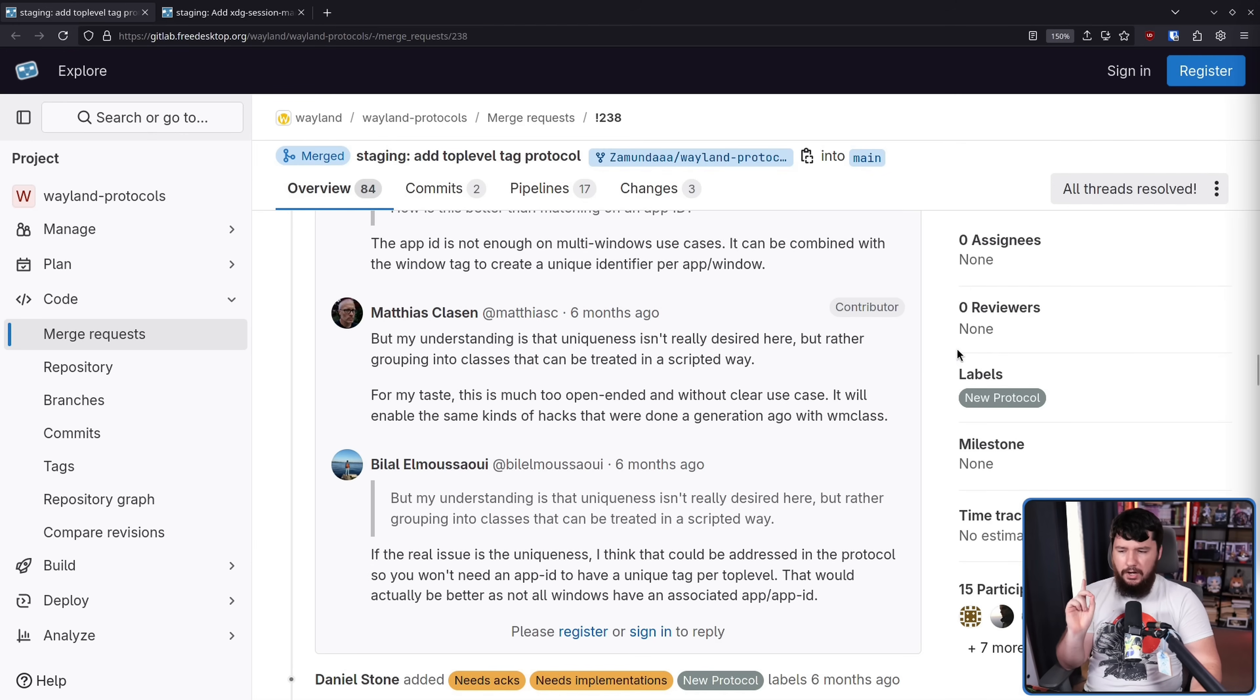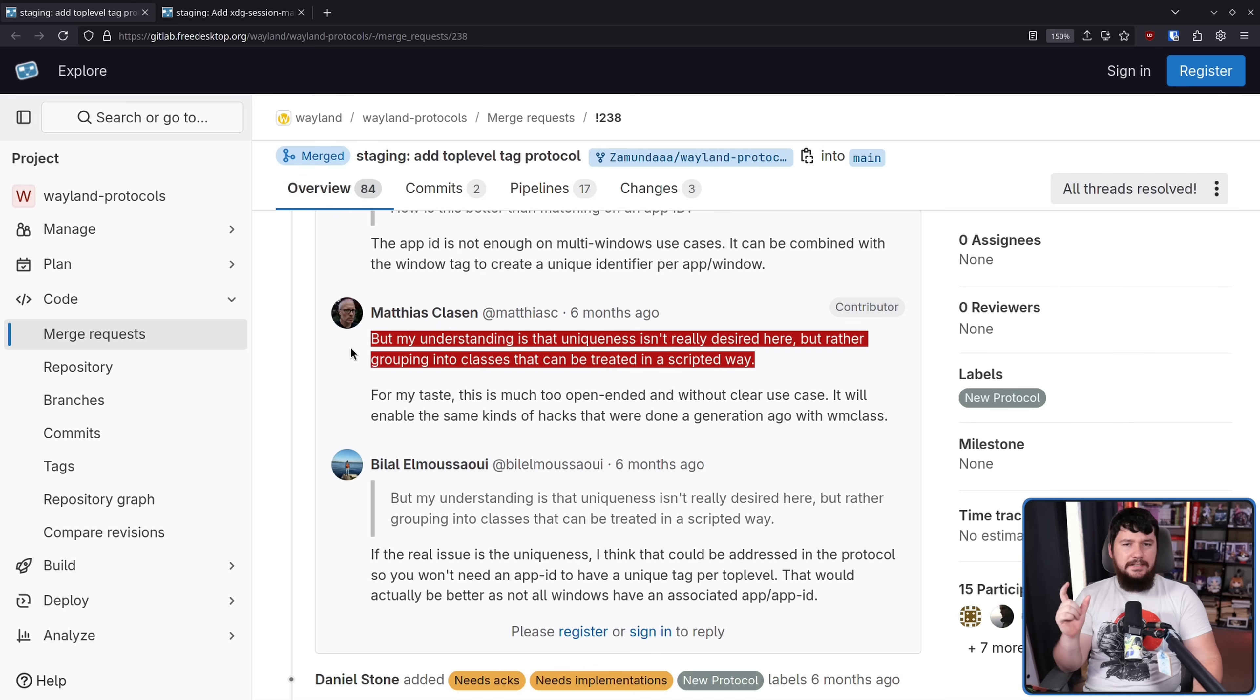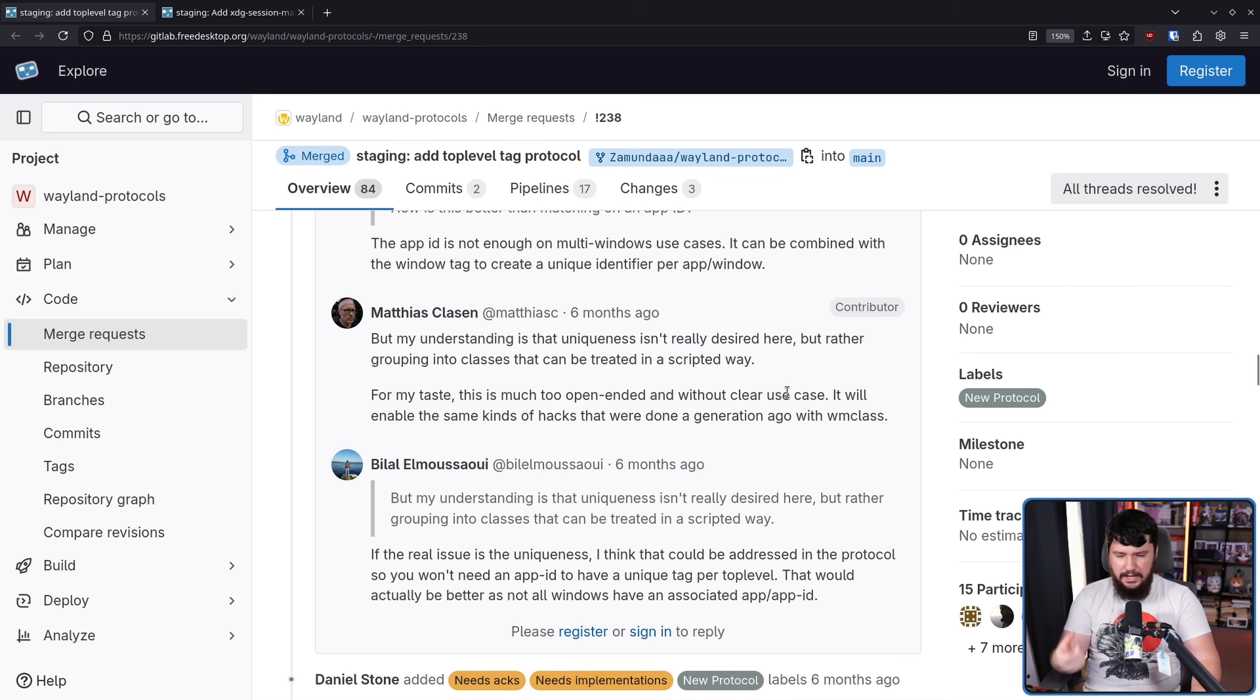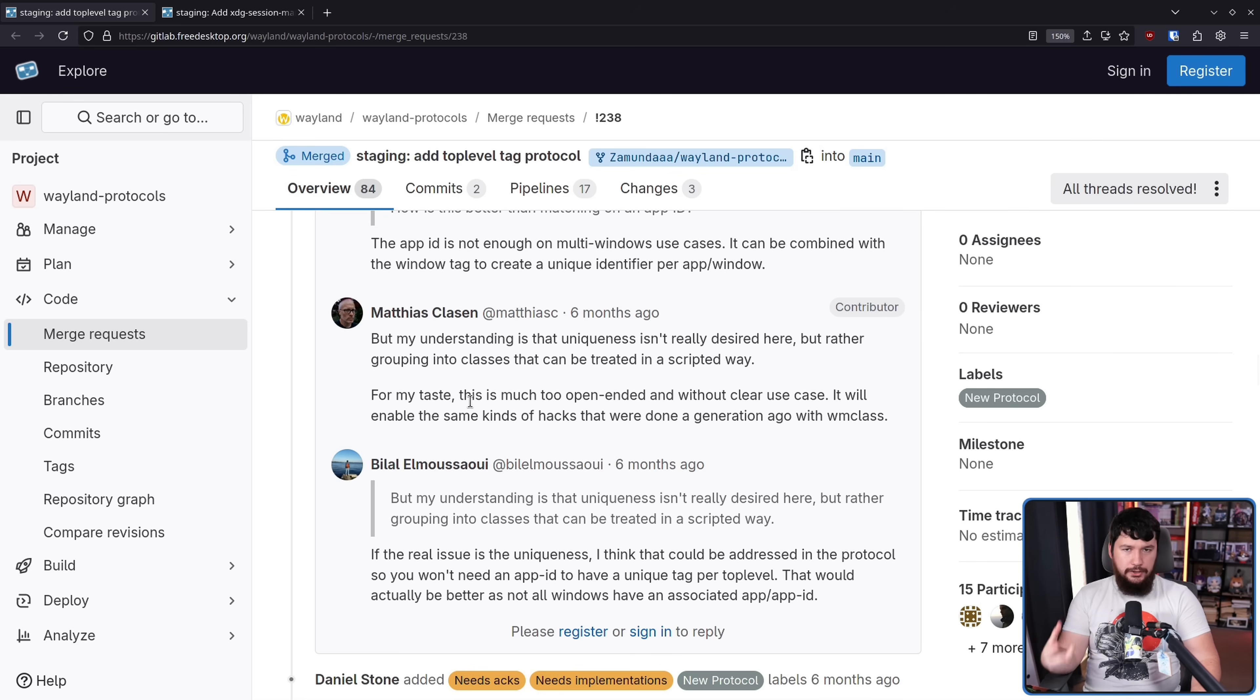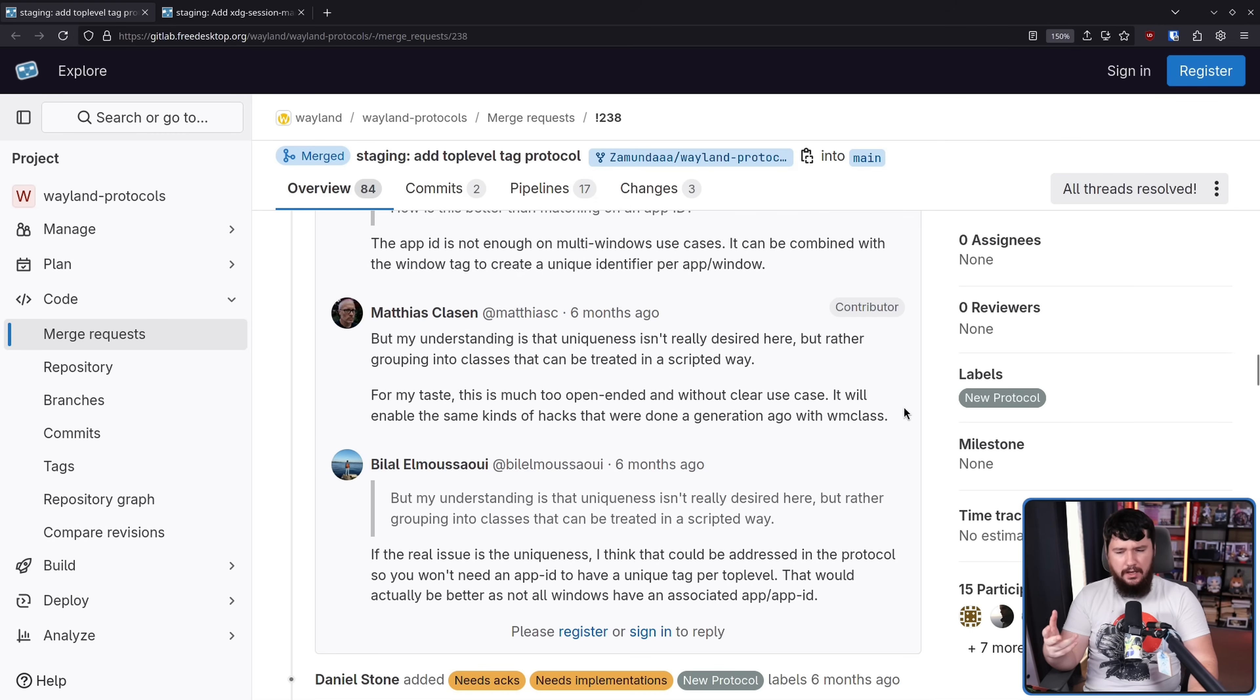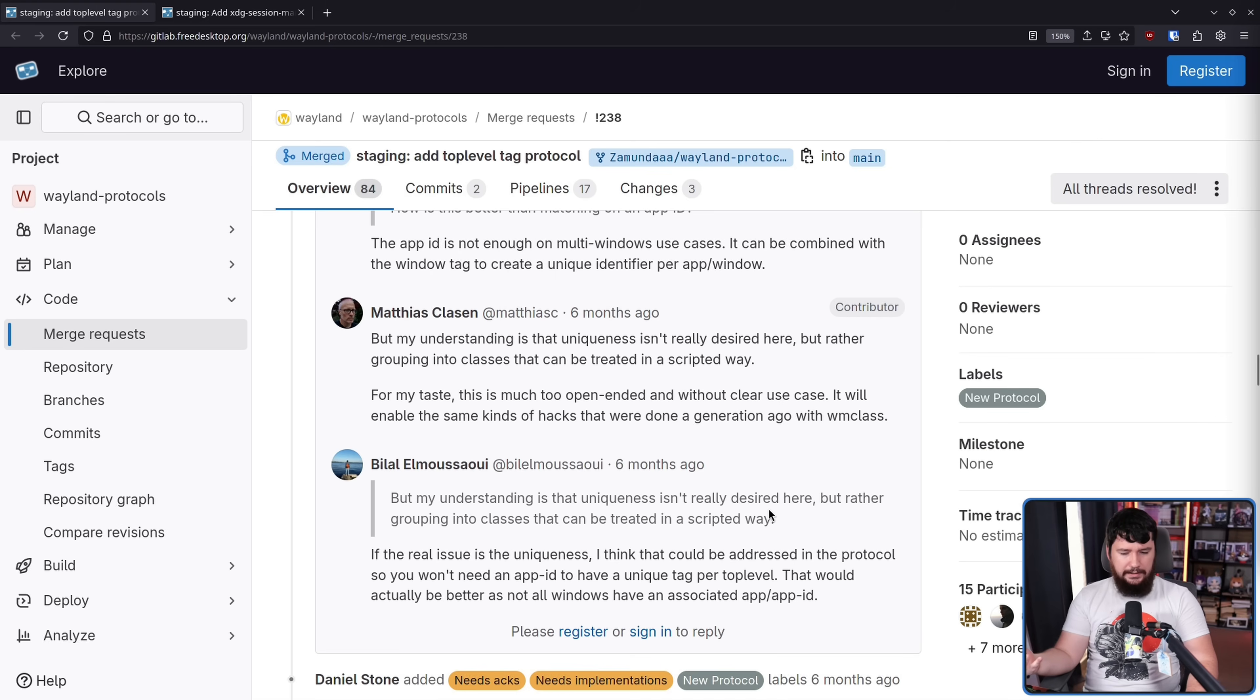For my taste, this is much too open-ended without a clear use case. It will enable the same kinds of hacks that were done a generation ago with WM class. Now, the idea isn't necessarily uniqueness or not uniqueness—it is to enable what you're referring to as these hacks that were done a generation ago with WM class. Right now, users want these kinds of hacks. You can refer to them as hacks as much as you want, but it doesn't change the usefulness that is provided by this functionality.